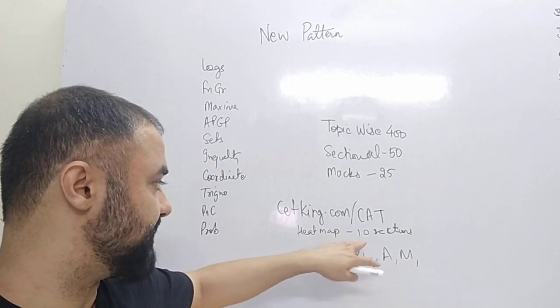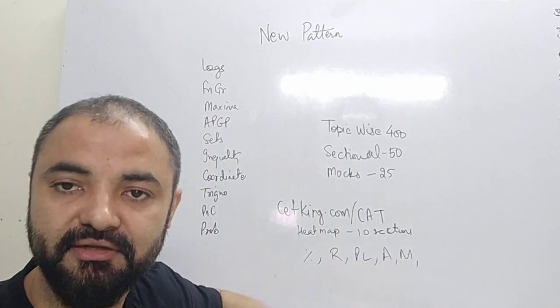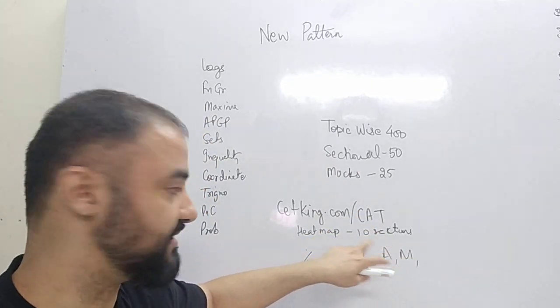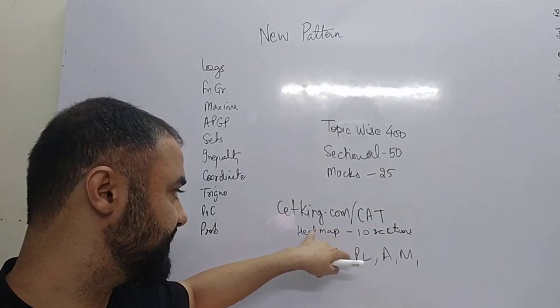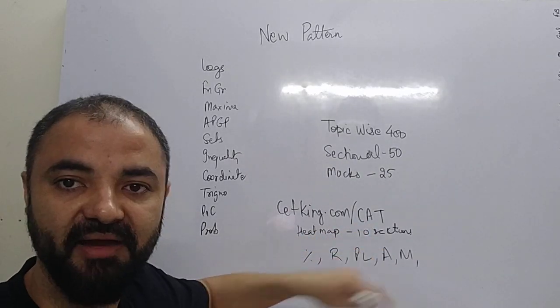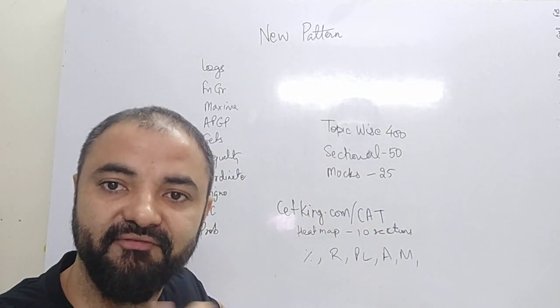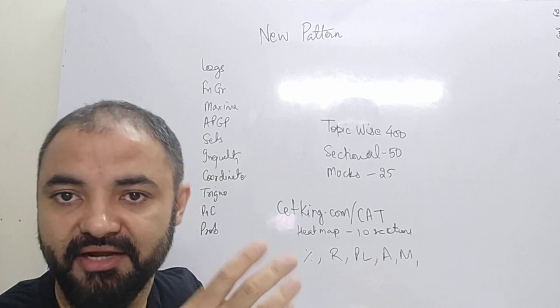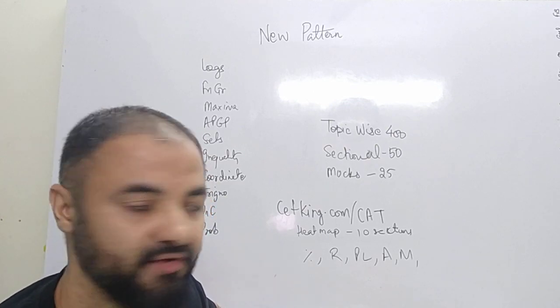So I have divided CAT paper into 10 sections. Go through these 10 sections at cdg.com/CAT. It is called heat map so that in every section we go deep down and try to improve those topics.